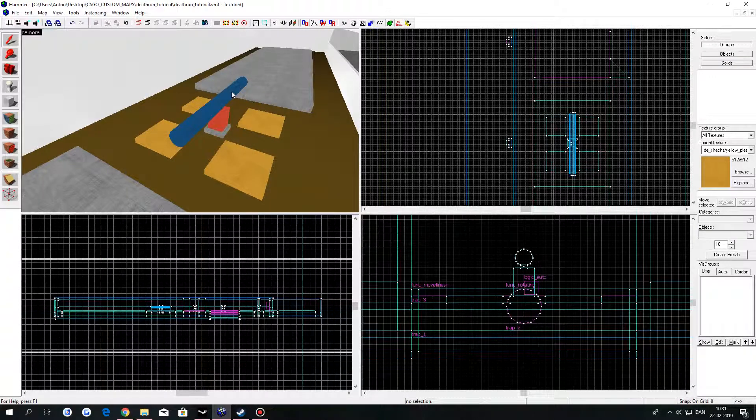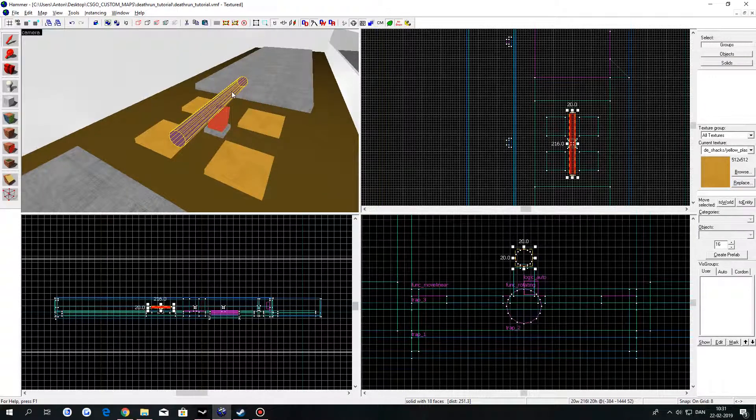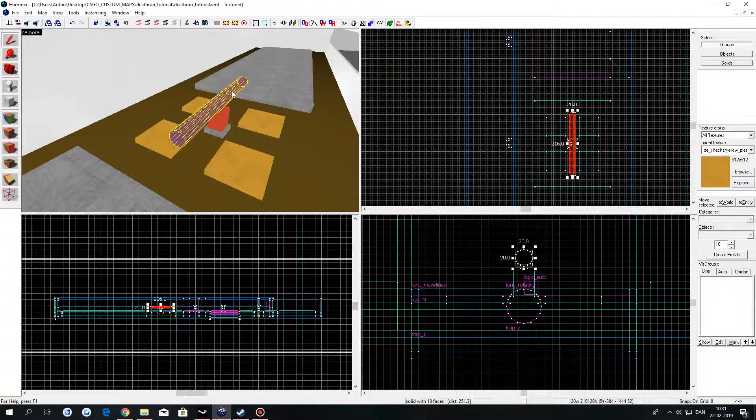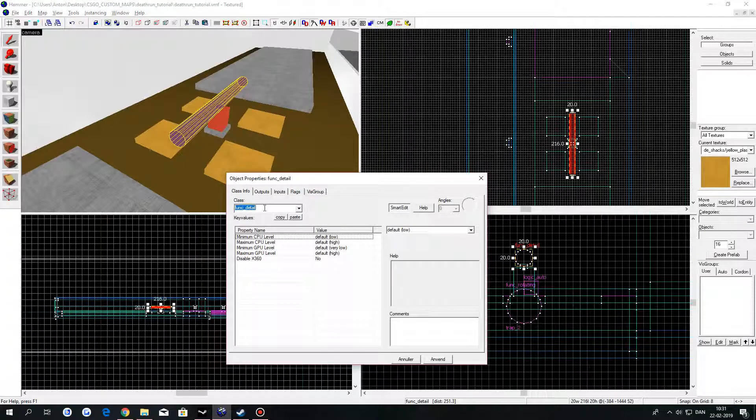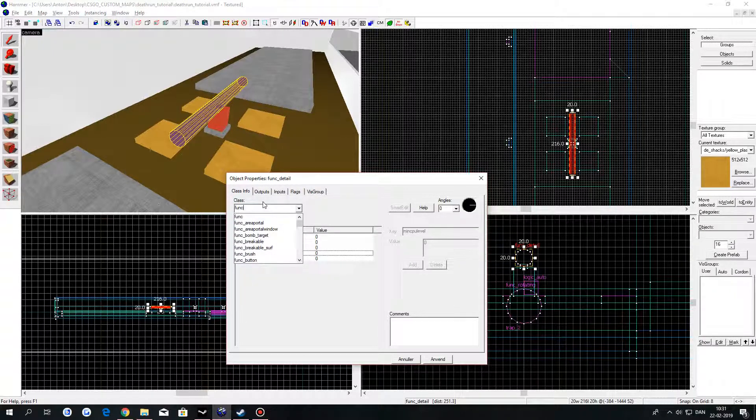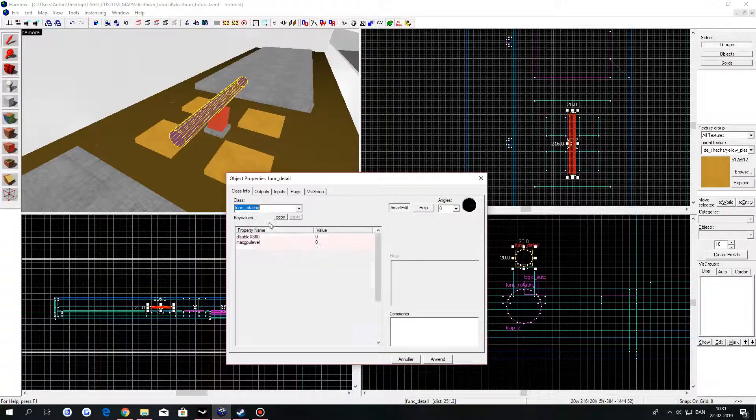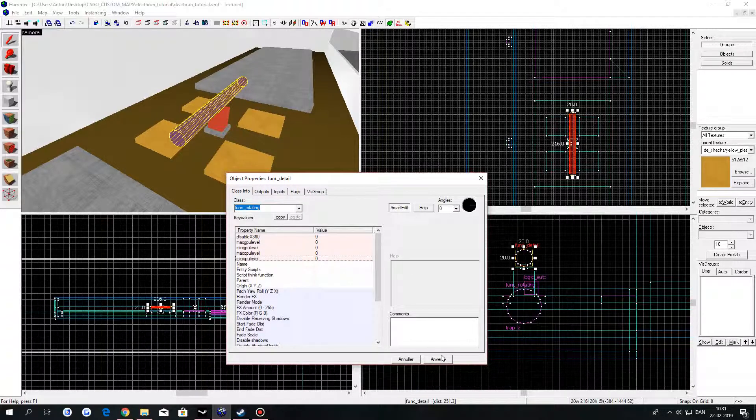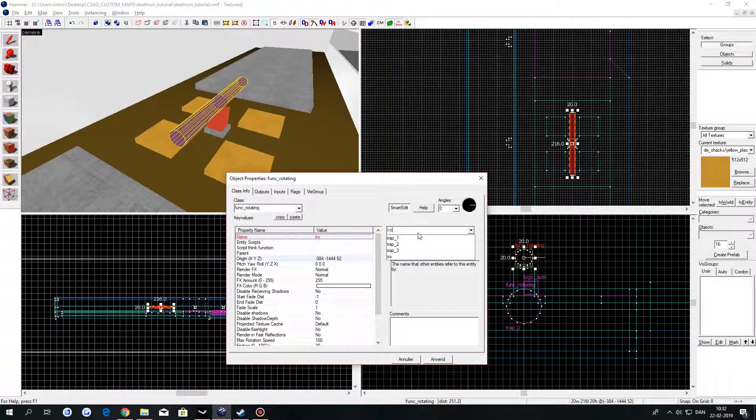Go to your wipeout rod and select it. Click on Ctrl T Class, type in Thunk_Rotating, click on Apply, and give it a name.